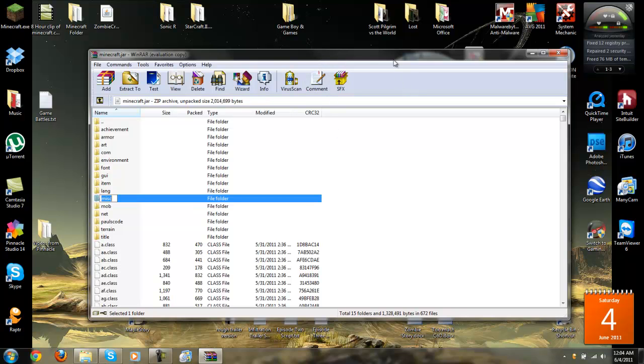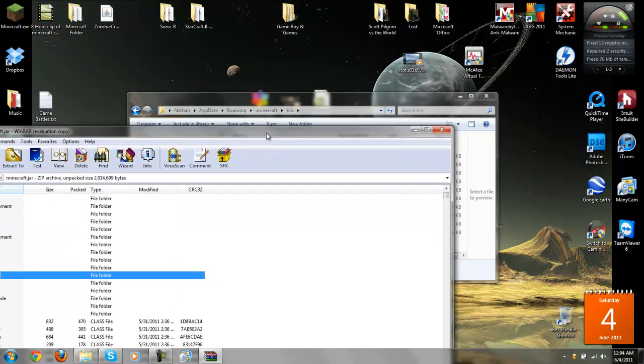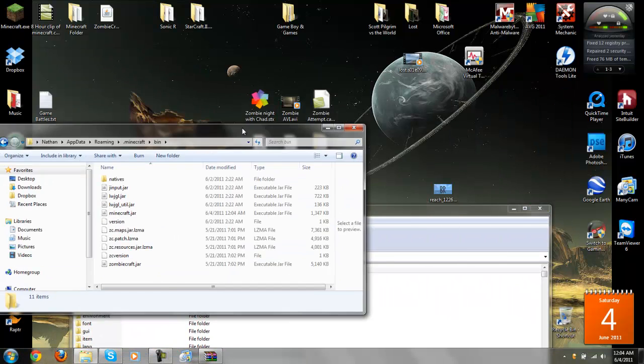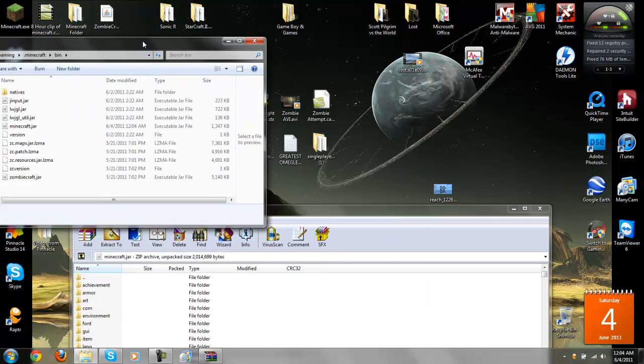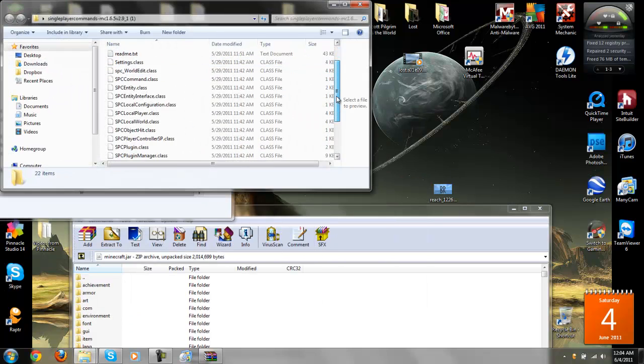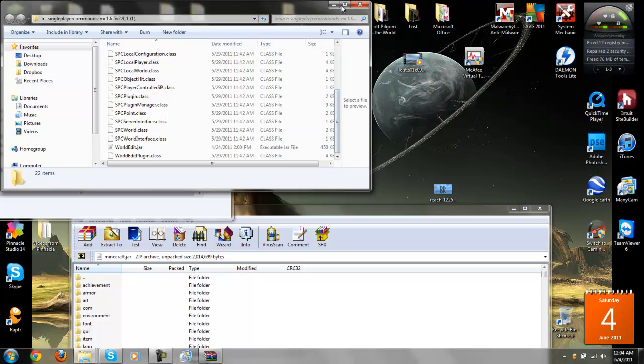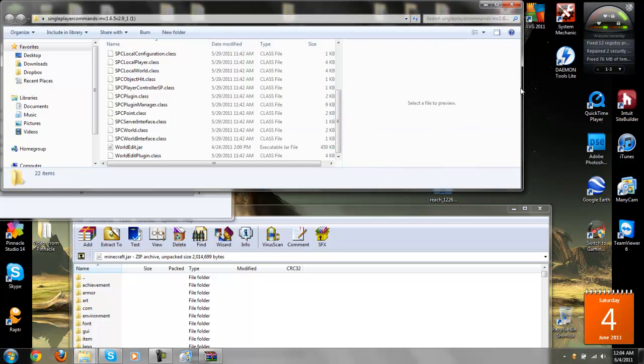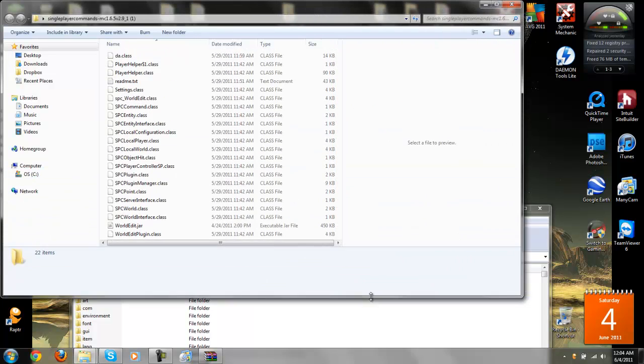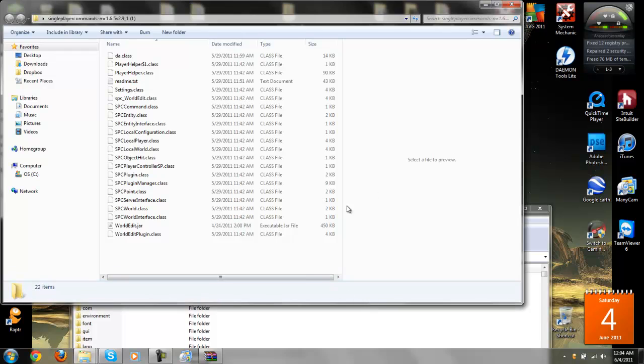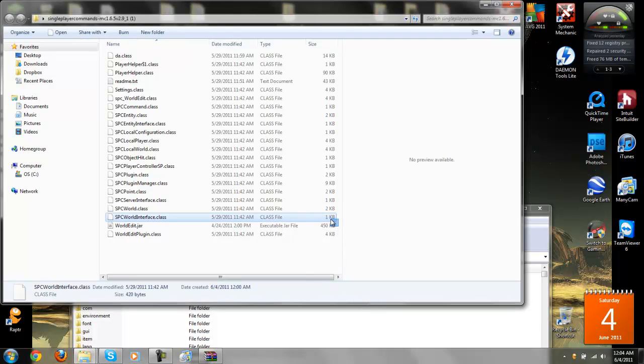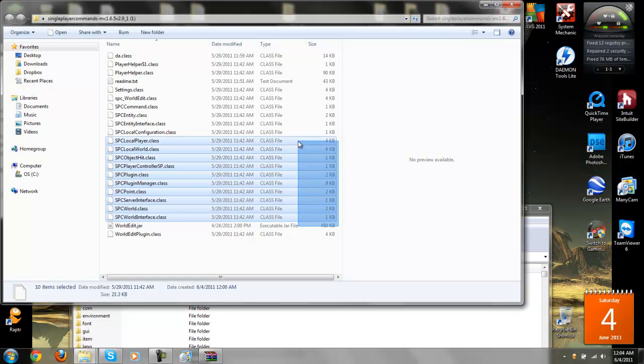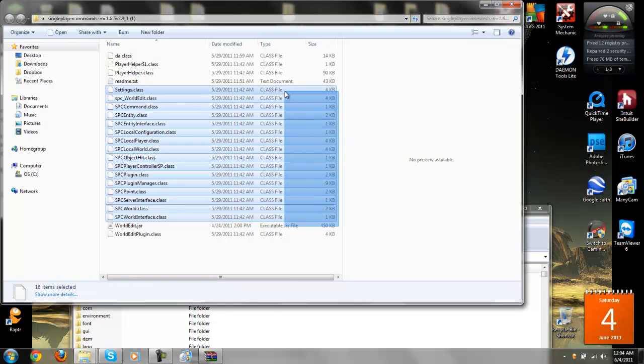Next. Go grab, you leave this open, and grab single player commands. Now, highlight all of the class files, leaving out the text, and the jar file. So, you just highlight those, hold Ctrl, grab the other ones.